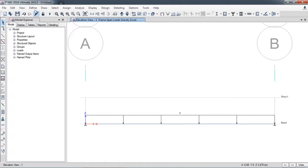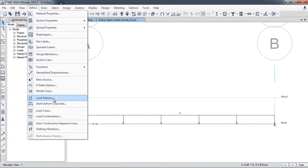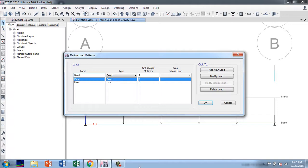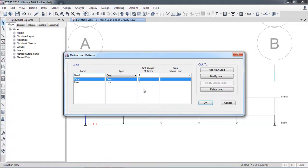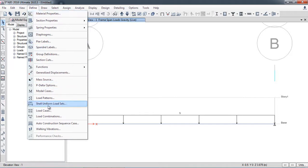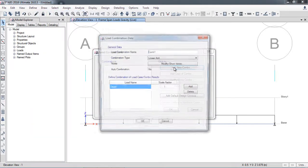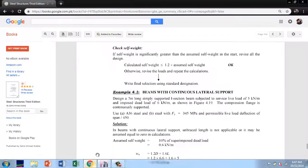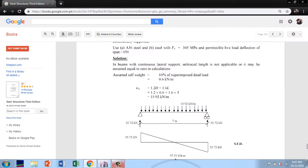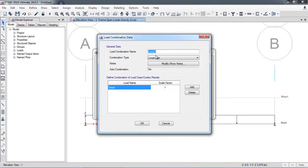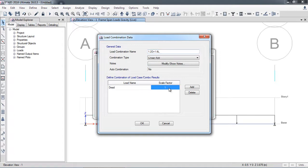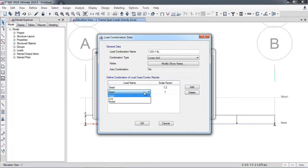Now I will go to Define Load Combinations and add a new load combination. In this example the load combination used is 1.2 Dead + 1.6 Live. I create the combination, entering a factor of 1.2 for dead load and 1.6 for live load.